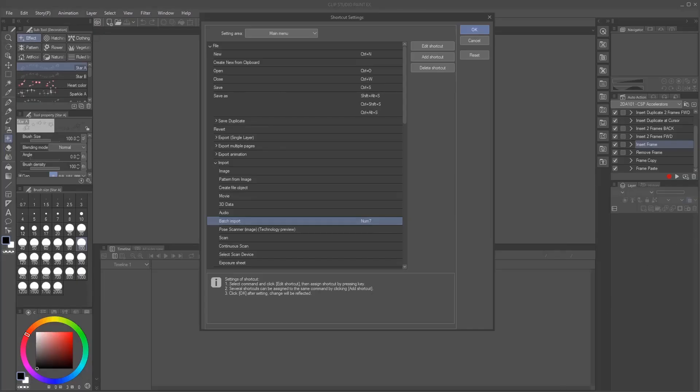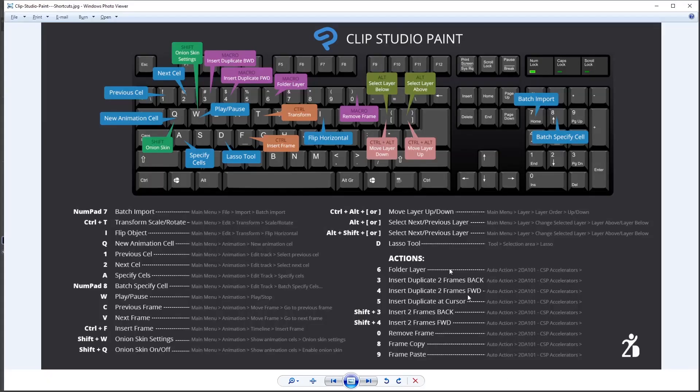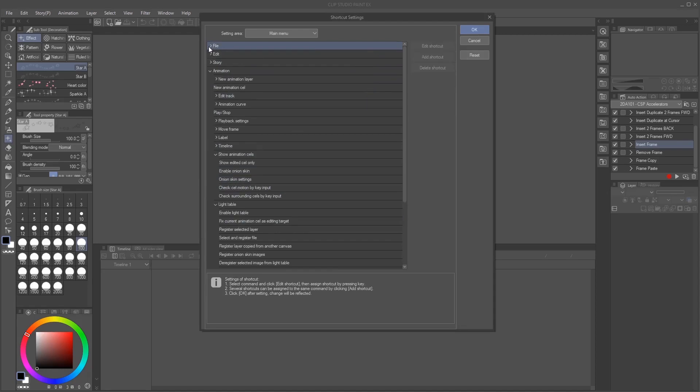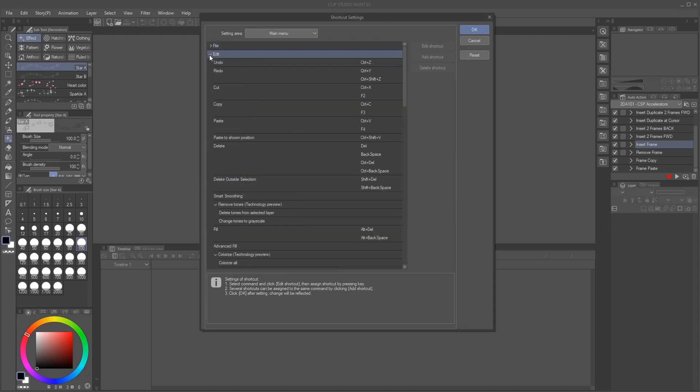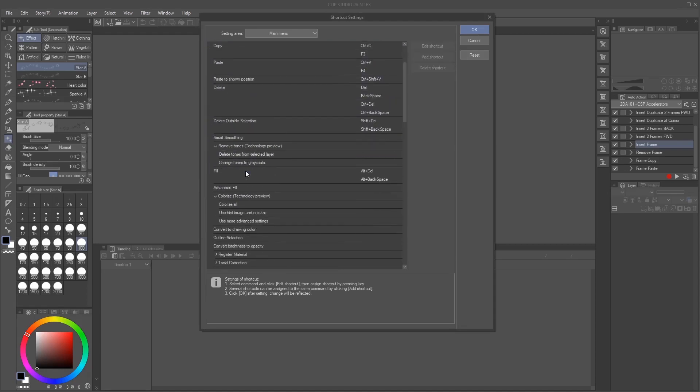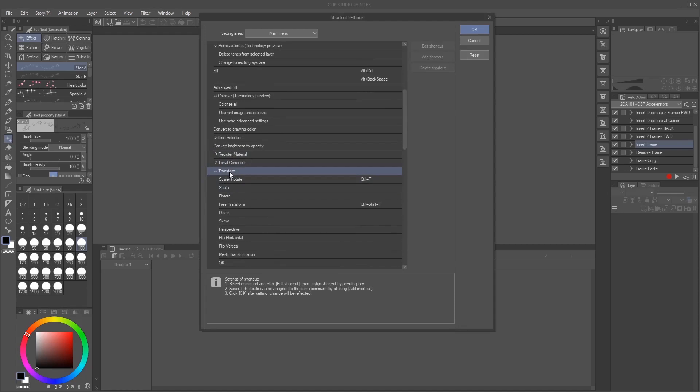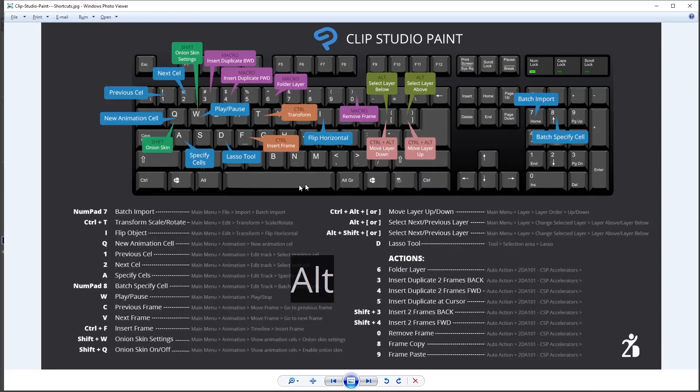Then I'm going to go to the next one, which is found on edit, transform, scale, rotate. So let me close file and then edit, transform. Let's go to where it says transform, and then scale and rotate. It's Ctrl T. That's already set by default.